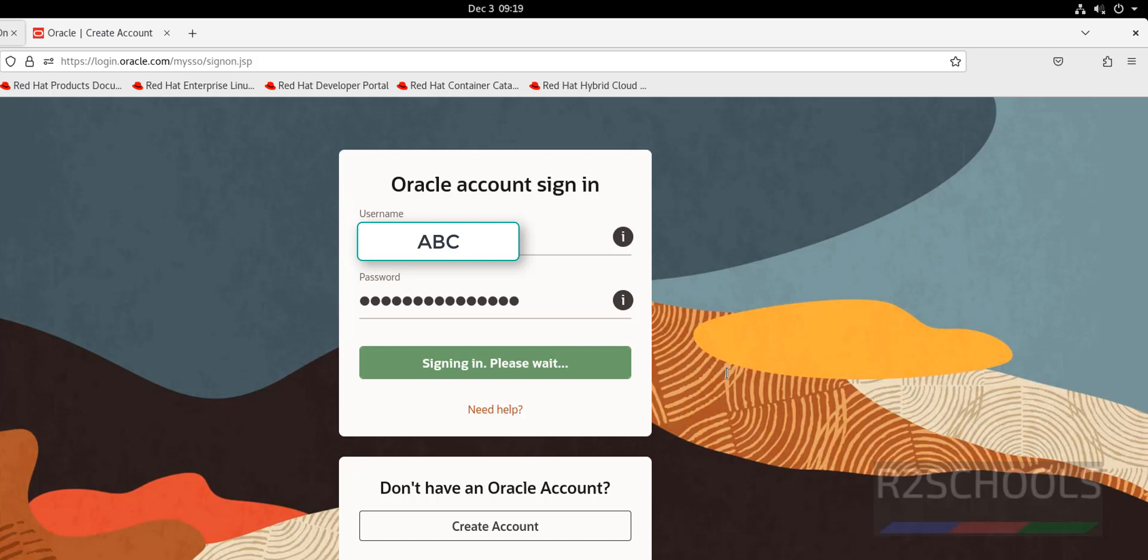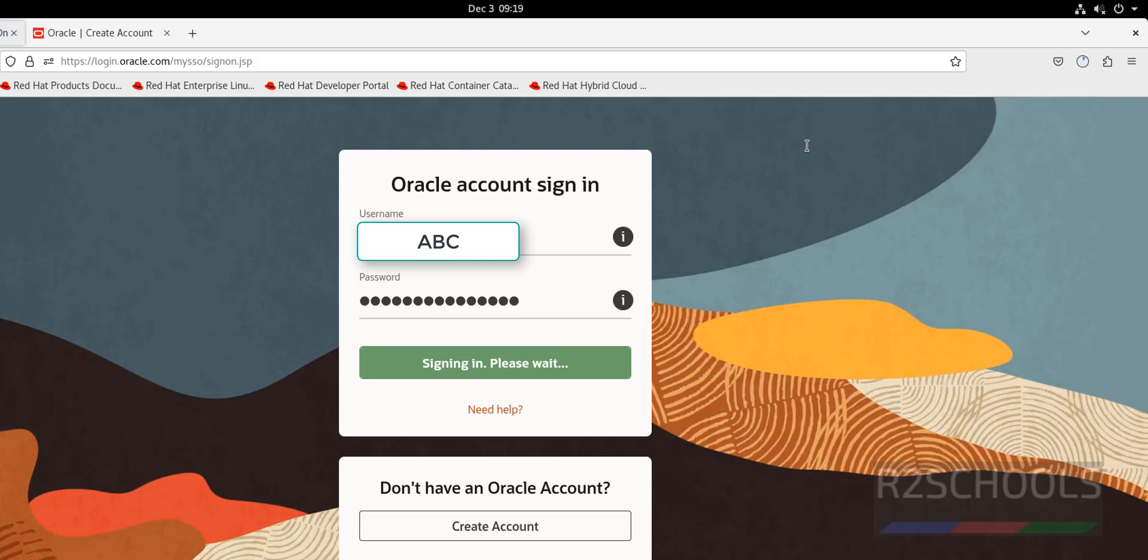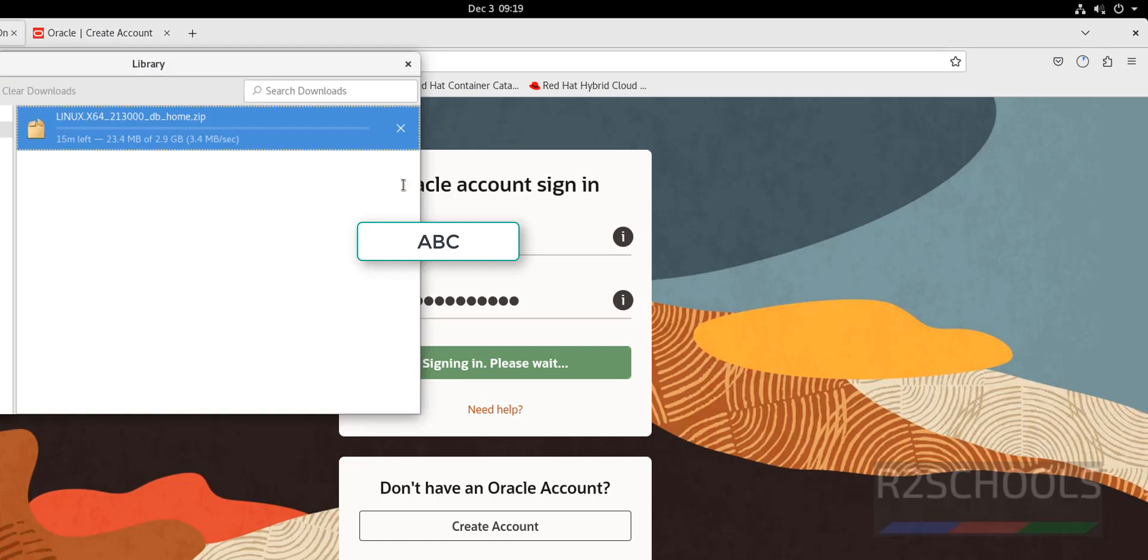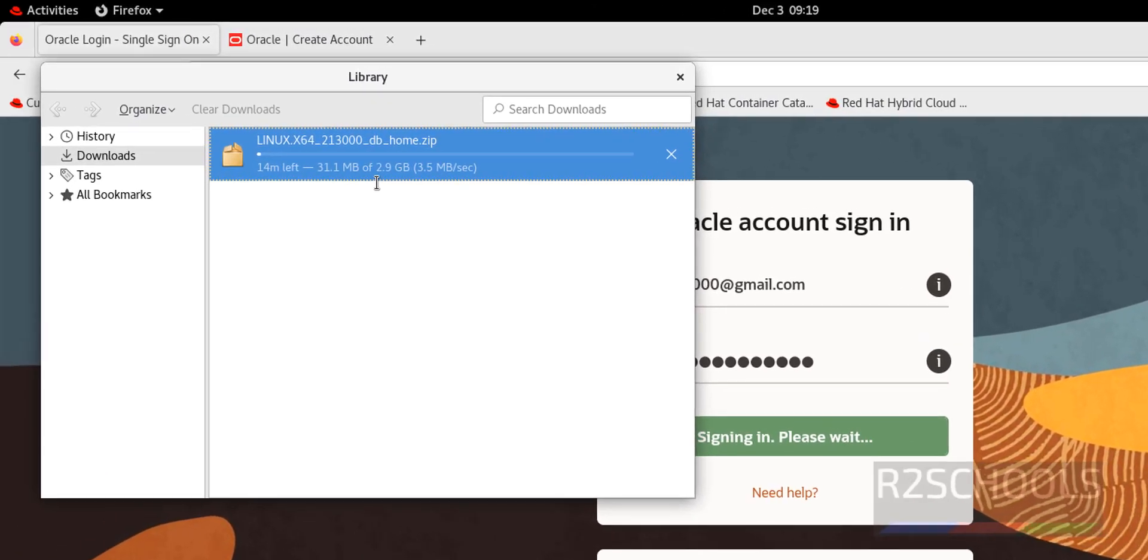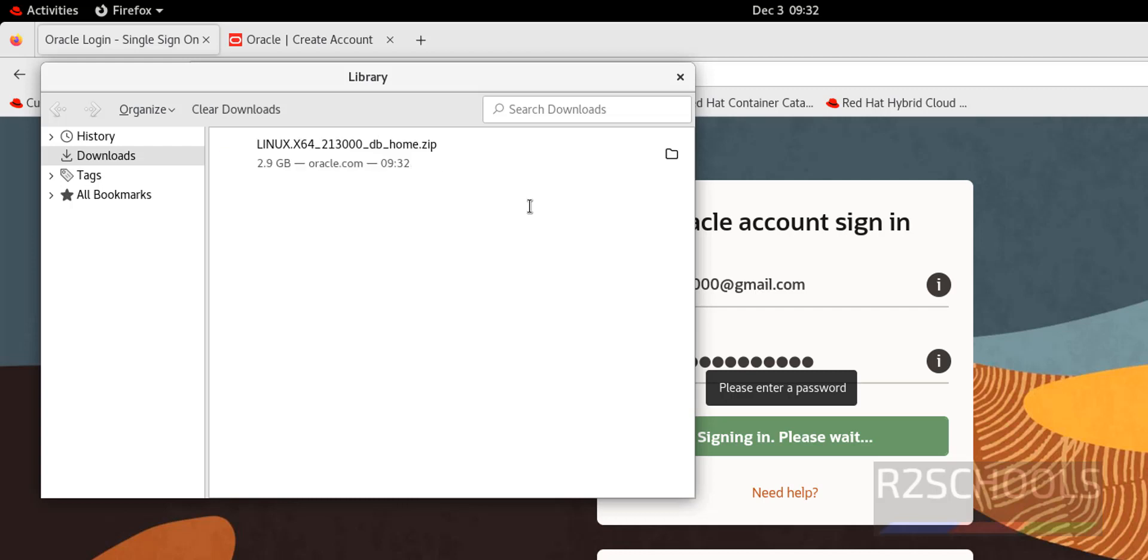Once it signs in, see download has been started. Click on show all downloads. See its size is 2.9 gigabytes. I am going to pause this video until this download completes. See download has been completed successfully.